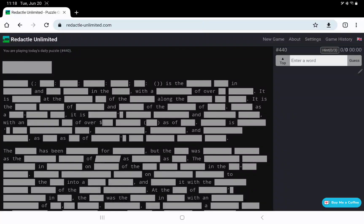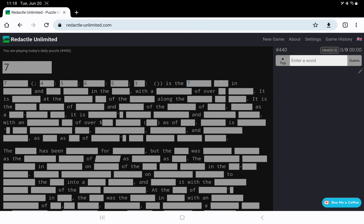Let's play Redactle number 440 on Tuesday June 20th. We have a single word title with seven letters, and then it looks like some language variations with seven, four, eight, and four seven in the five with a population.